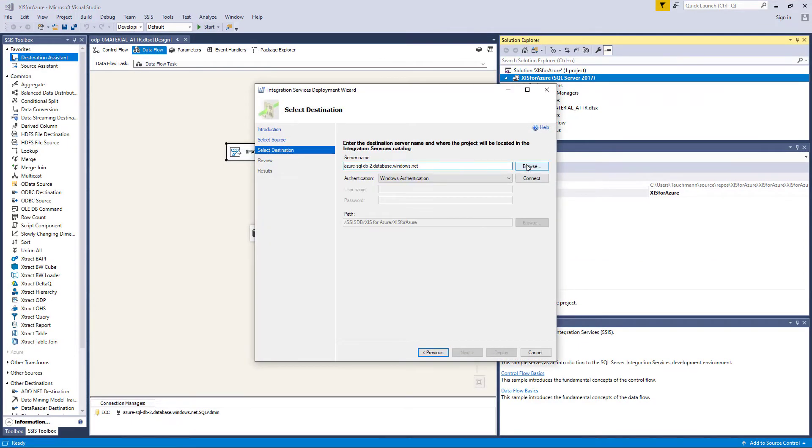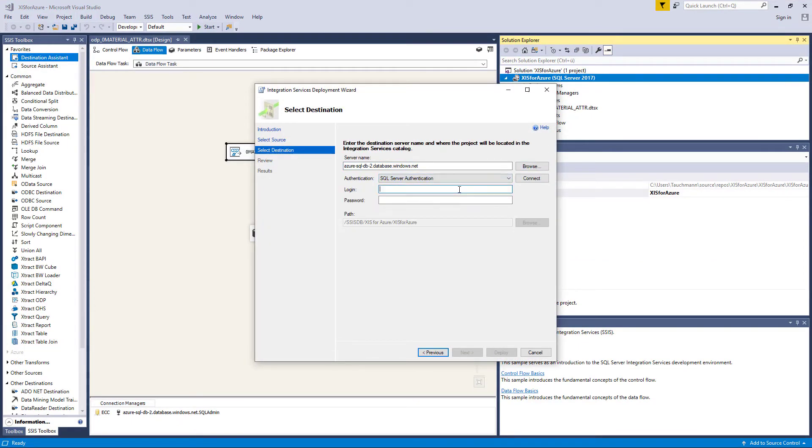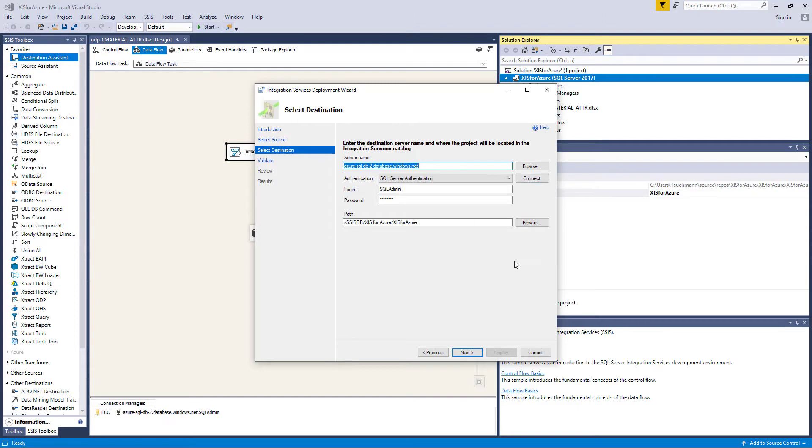Now, we can deploy the package to the cloud. To do this, select the SQL Server that you have created in Azure and enter your credentials and confirm your selection.